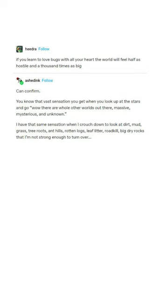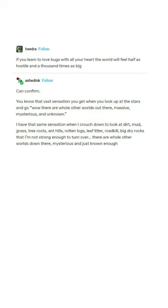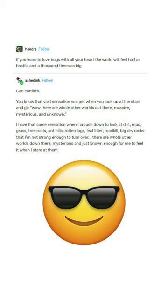There are whole other worlds down there, mysterious, and just known enough for me to feel it when I stare at them. Whoa, dude.